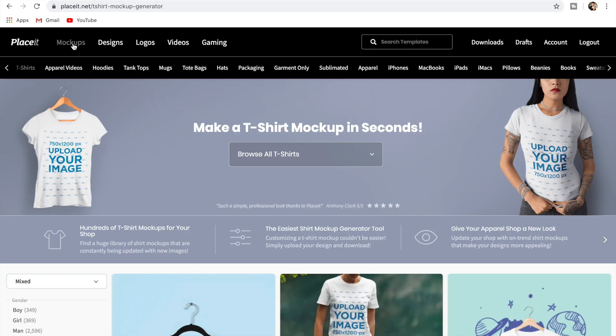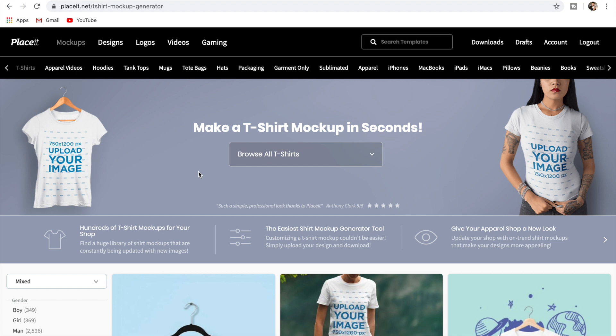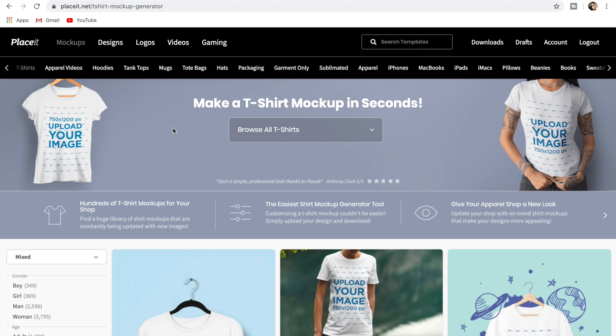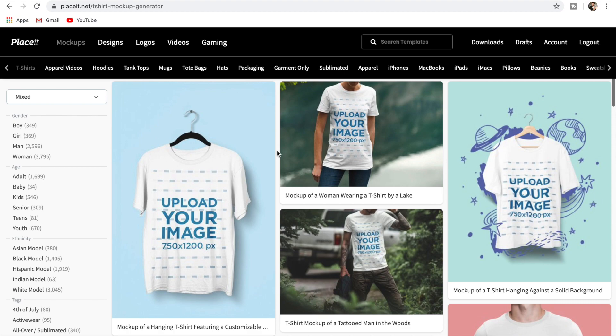We come over to the mock-up generator — just 'Mock-ups' up here — and go to t-shirts. There are some free ones, but you really want to use the paid tool. I paid for the year subscription and I have a link below for you to check out. This is definitely worth getting — it's literally everything you need for your print-on-demand business. You can do all your social media posts, all your t-shirt mock-up designs, video mock-ups, logos — it's just a one-stop shop for everything to do with print-on-demand.